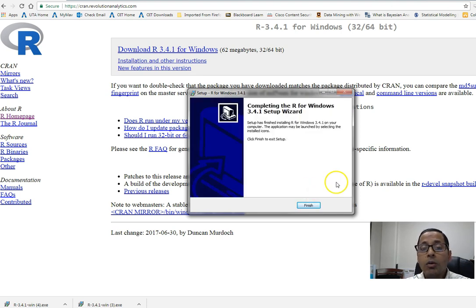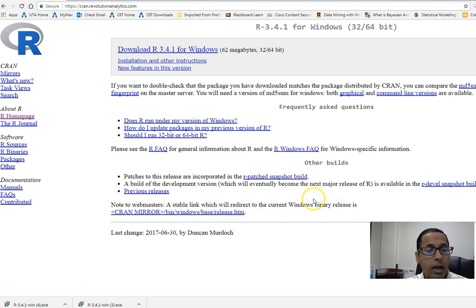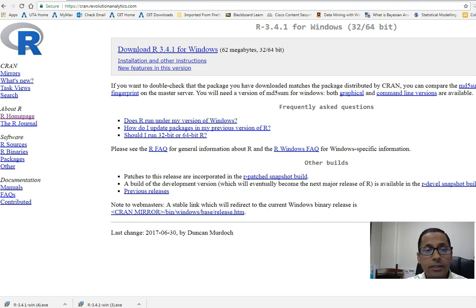It is now done, so I'll click on finish.